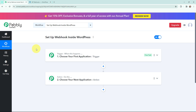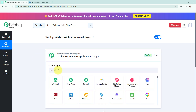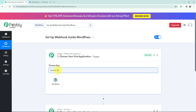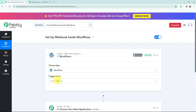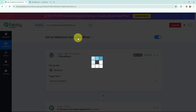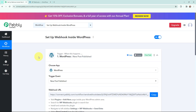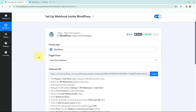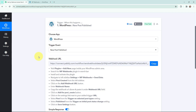To set up the connection, I will go to my trigger window and search for WordPress as my trigger application. The trigger event will be 'new post published', so it will trigger whenever a new post is published in my WordPress account. After selecting the trigger application and the trigger event, a webhook URL is given.